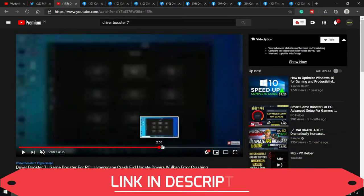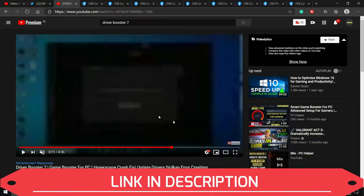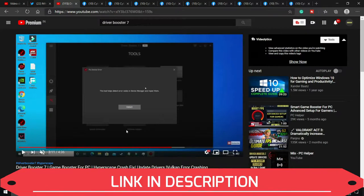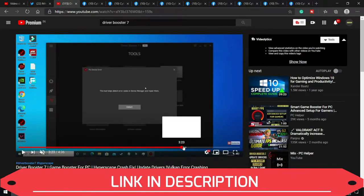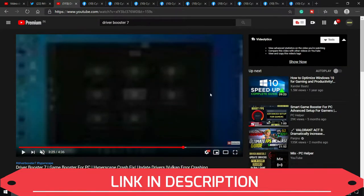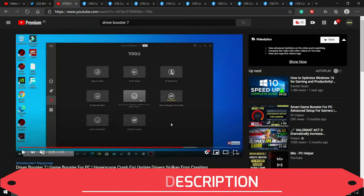I've already made a video on Driver Booster 7. It is a software that basically updates all your drivers in one click. It scans for all the updates available and updates them.